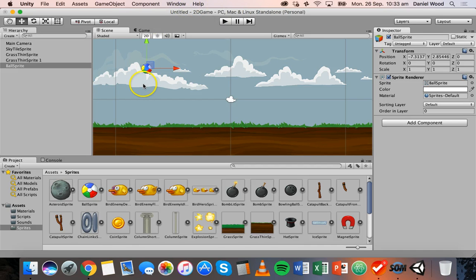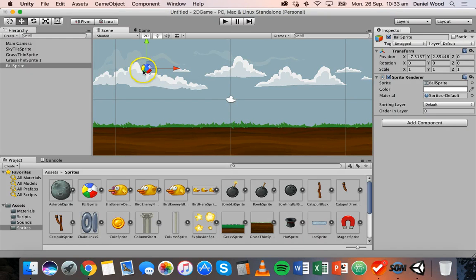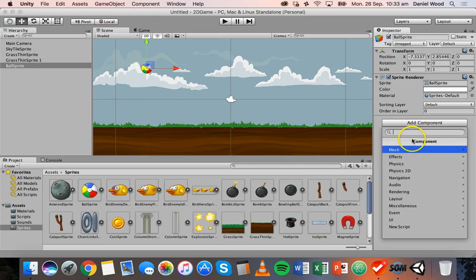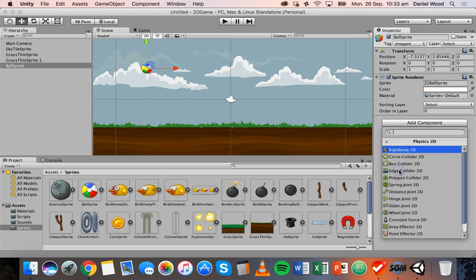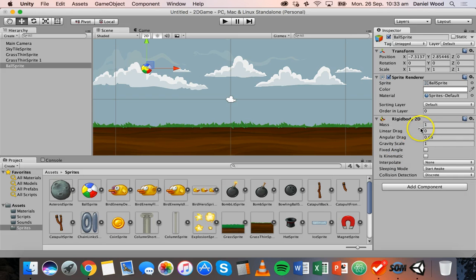In order to make the ball have physics and gravity so that it can fall, we need to add a Rigidbody 2D component. We can click on the ball either in the scene or in the hierarchy, and over in the inspector panel click on Add Component, go down to Physics 2D, and then select Rigidbody 2D. That will add a Rigidbody 2D component to the ball sprite.